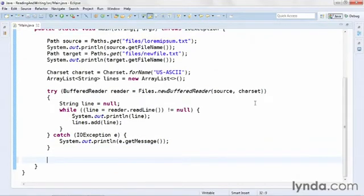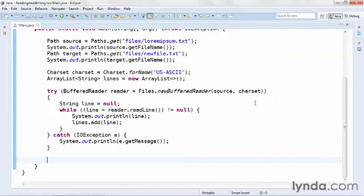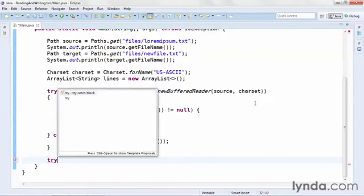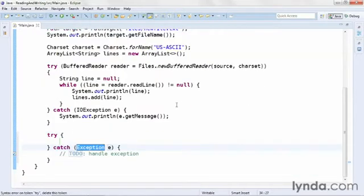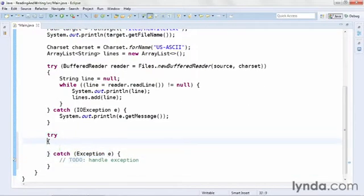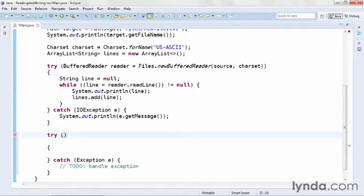Just like we did with a BufferedReader, I'm now going to use an instance of a class called BufferedWriter to write content to a new file. I'll start with a try command. Just as with the reading process, I'll put a pair of parentheses after the try. And this is where I'll instantiate my writer object.